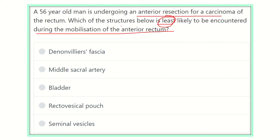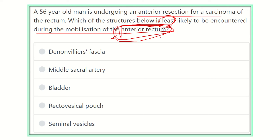The structures which lie anterior to the rectum will be compromised in this condition, but those lying posteriorly will not. So 'least likely' means which structure lies on a side other than the anterior rectum. The options are: Denonvilliers' fascia, median sacral artery, bladder, rectovesical pouch, and seminal vesicle.